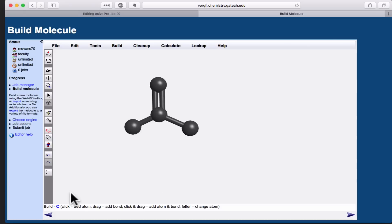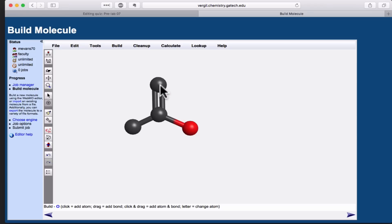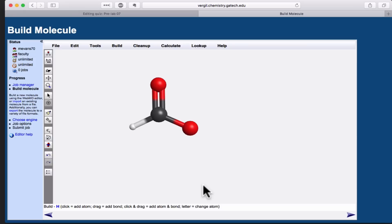To change the atom I'm building with from carbon to oxygen, I can simply type the letter O, and you'll see that change in the bottom left. Then I can click on the atoms I've already laid down to change them from carbons to oxygens. I'll do the same thing for hydrogen now, type the letter H, and click on this last carbon to change it into a hydrogen atom.